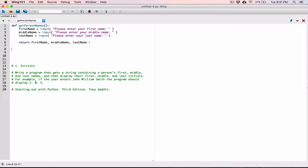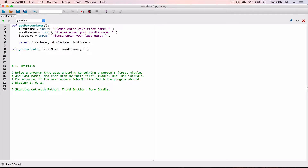Now I want to create our next function. This function is going to take the first, middle, and last names, make initials out of them, and return those initials. I'll define a function called getInitials. To make initials, this function needs the names, so I'm defining parameters: first_name, middle_name, and last_name.